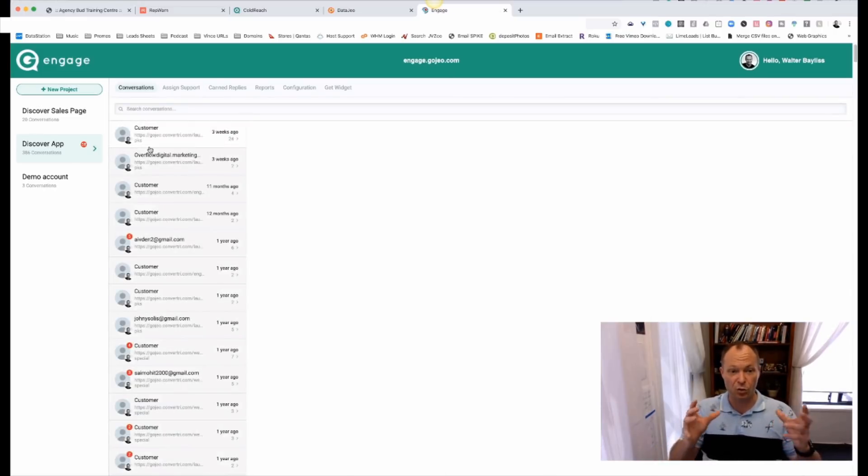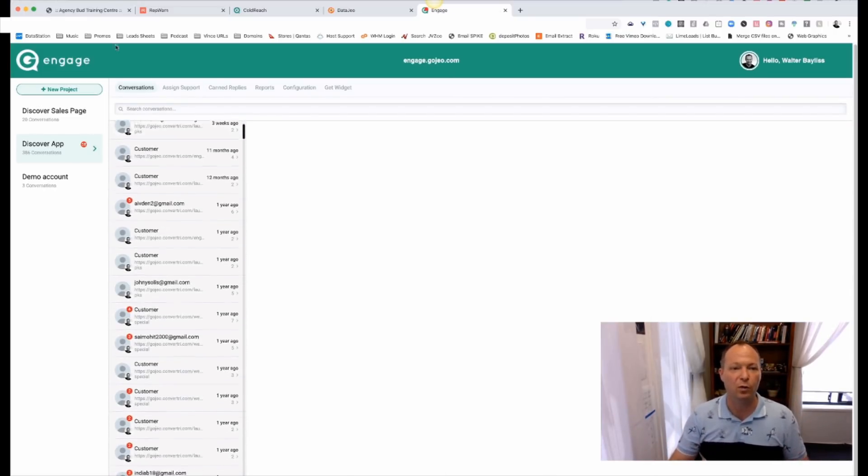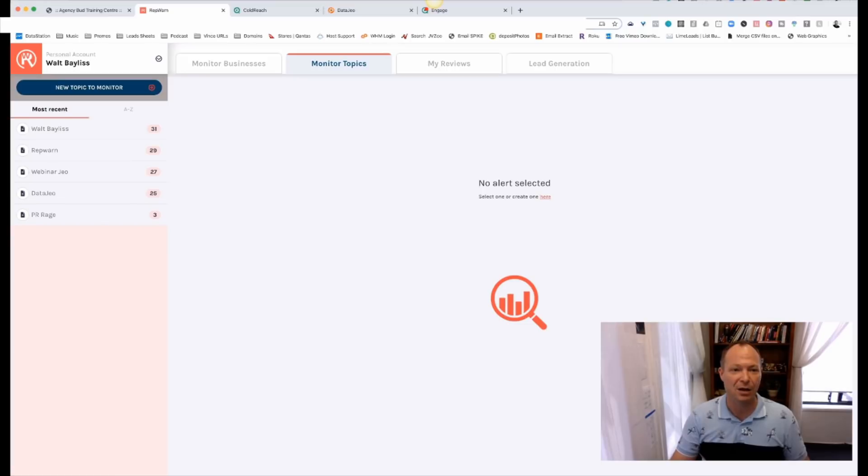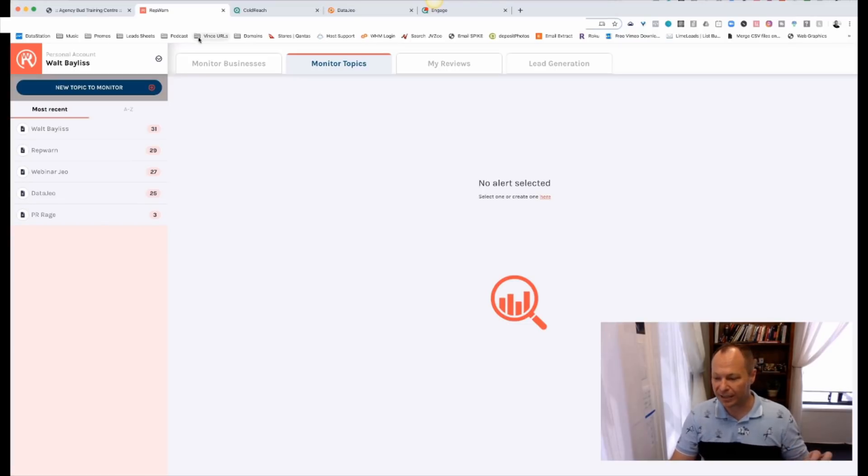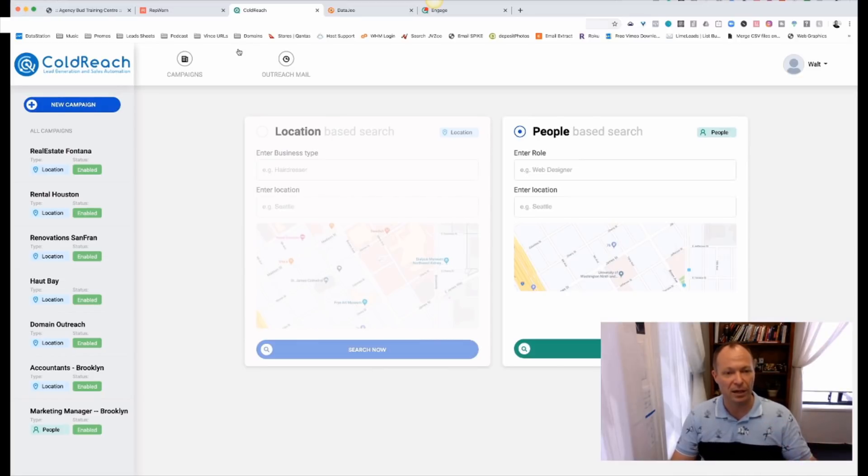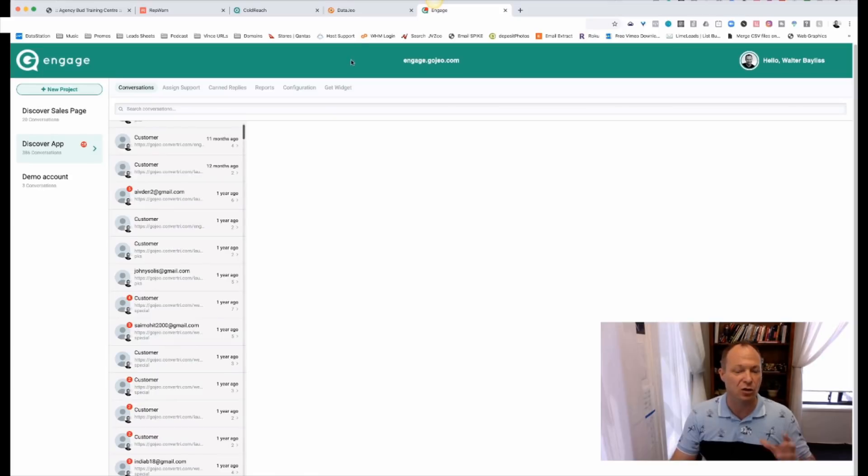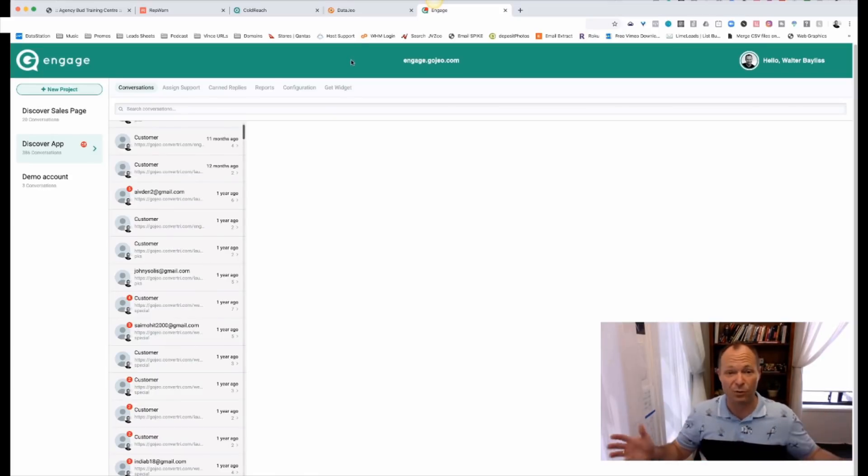So you can have multiple people who are looking after a particular website and scheduled to be answering the customers. You know, Mary's on from 12 to 5 and then Joe takes over from 5 to 12 or whatever, however you want to set it up. So Engage is our web chat platform that again, you get to sell as an Agency Bud customer. So all four of these apps, RepWarn, currently selling for $97 a month or $997 per an annual transaction, Coldreach, $297 on an annual, $39.95 on a monthly, DataGeo, Engage. You get to sell these products as if you owned them, as if you created them.